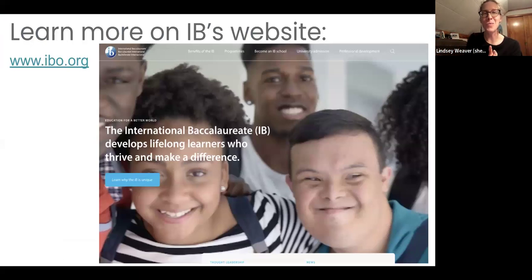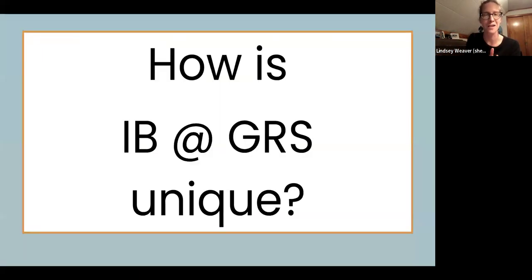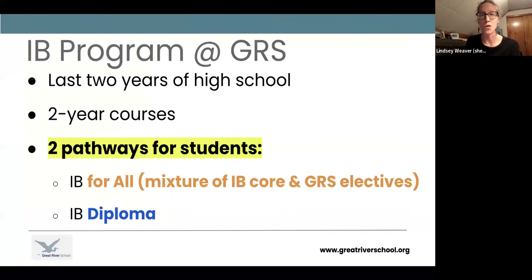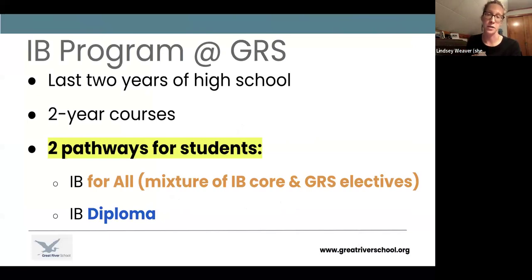You can learn more about IB at ibo.org — a lot of good literature there. I want to talk a minute about how IB at Great River School is pretty unique. All of our 11th and 12th grade students do IB at Great River. We're an IB for All school, which is pretty rare in the world of IB. It will be their last two years of high school — 11th and 12th grade — all two-year courses. Tonight I'm going to talk about the two pathways open to our 11th and 12th grade students.